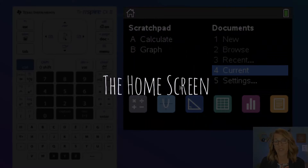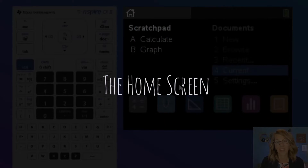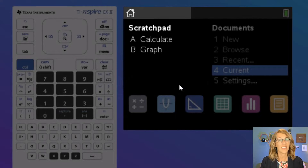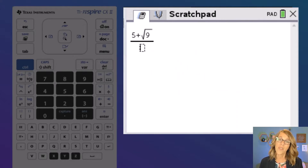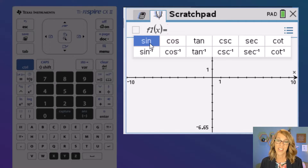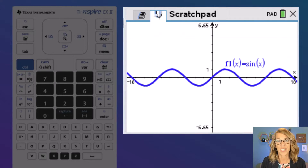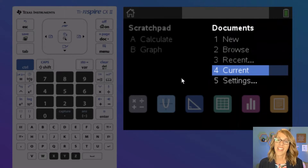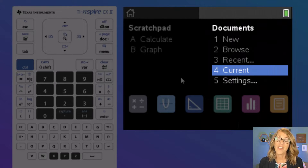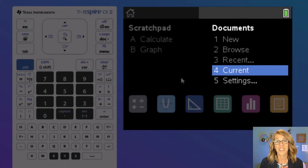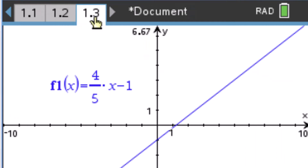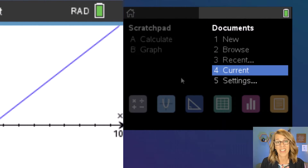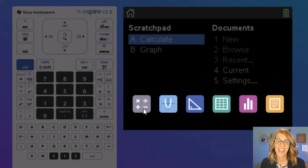On the home screen, you've got some options under the scratch pad. Think of the scratch pad as a regular graphing calculator — it allows you to do calculations on the calculate screen or to do some graphs on the graph screen, but it doesn't organize or save them in any particular way. On the right side are the documents. You can create documents that include several different apps — you might have some calculations along with some notes along with a graph that all describes a particular example or topic.